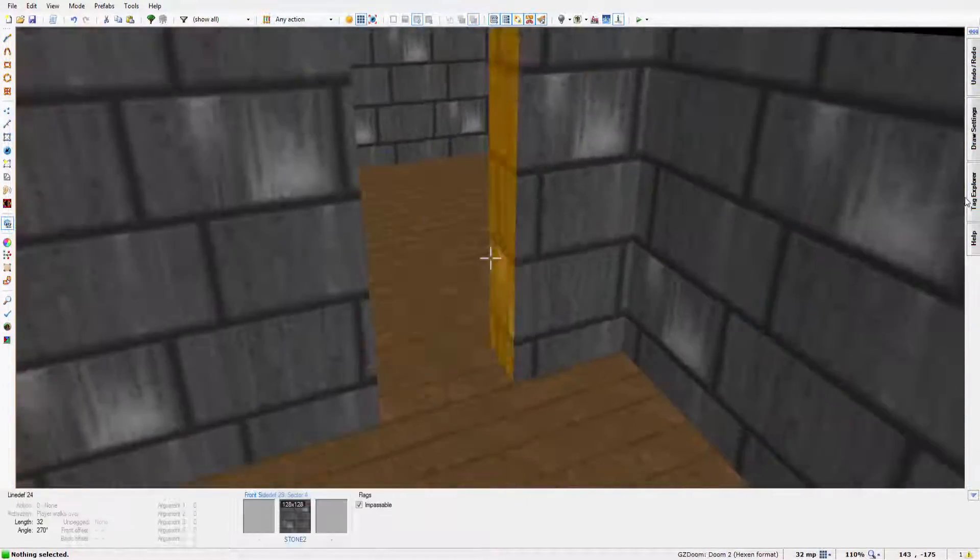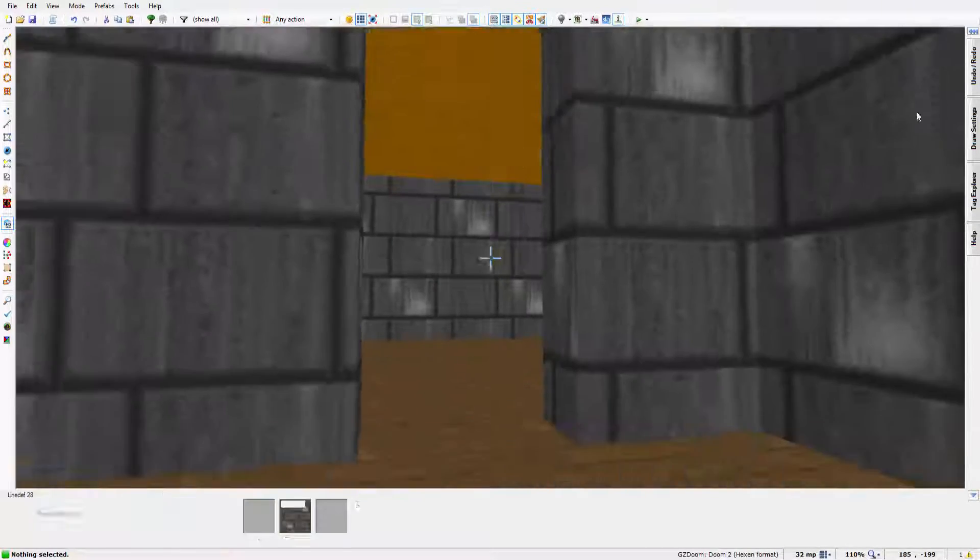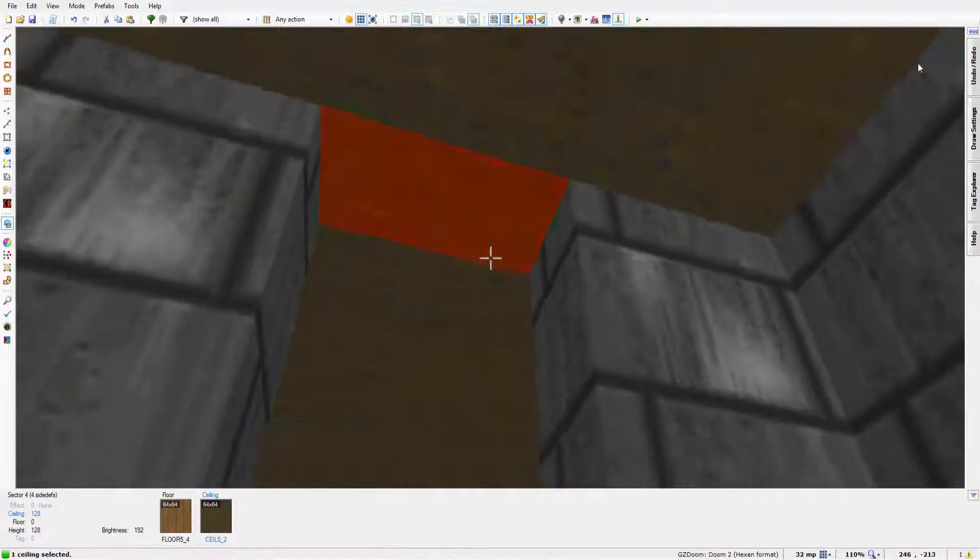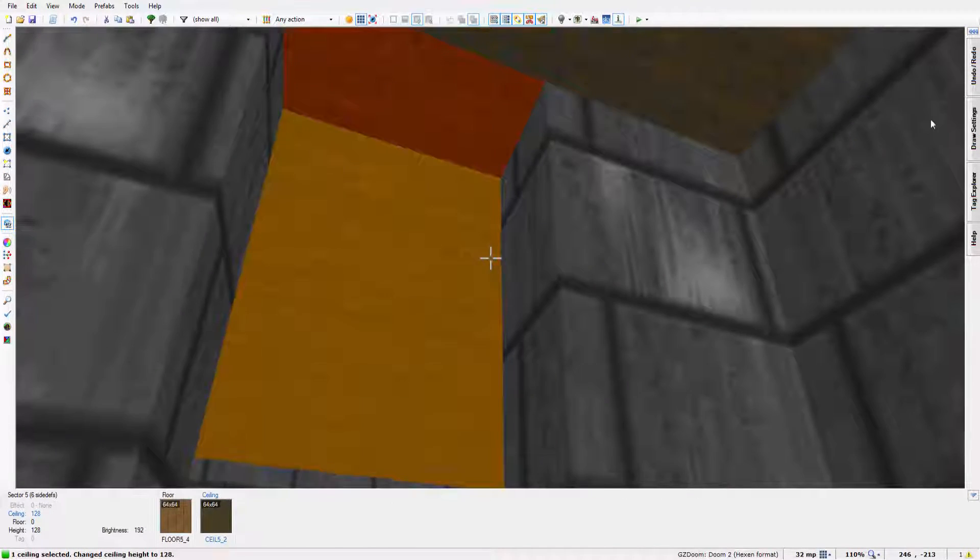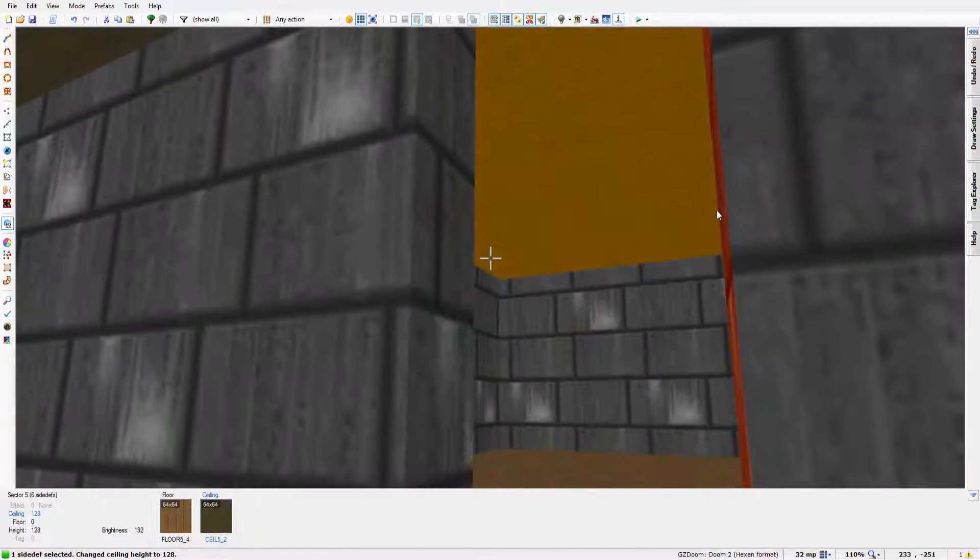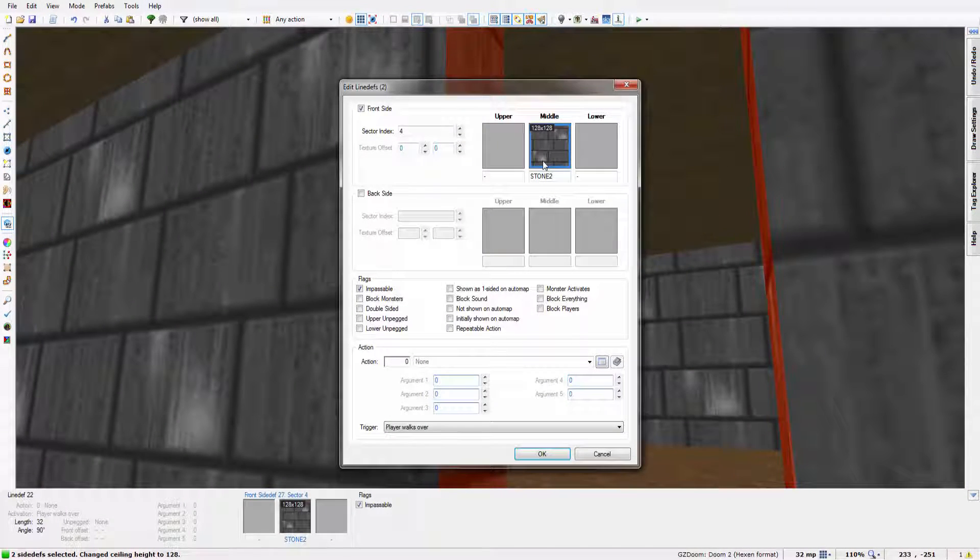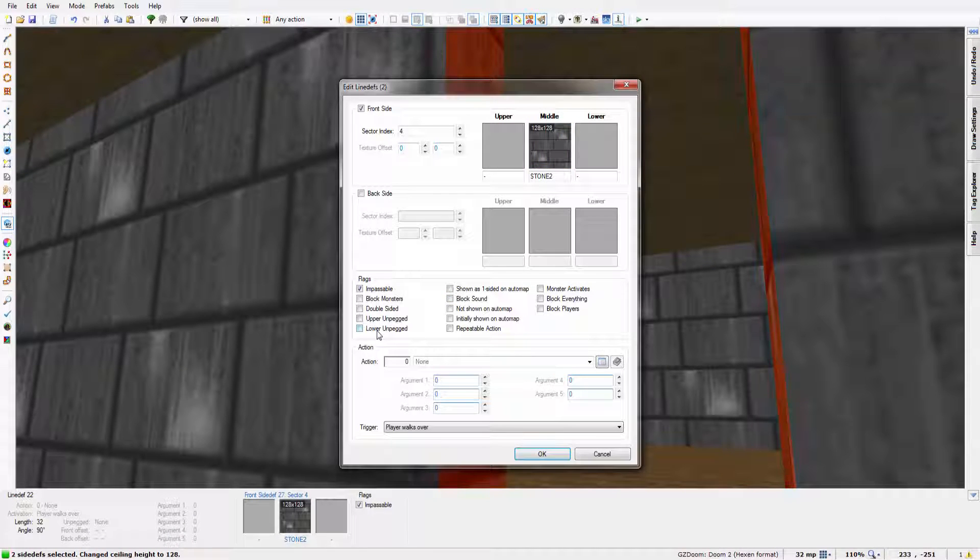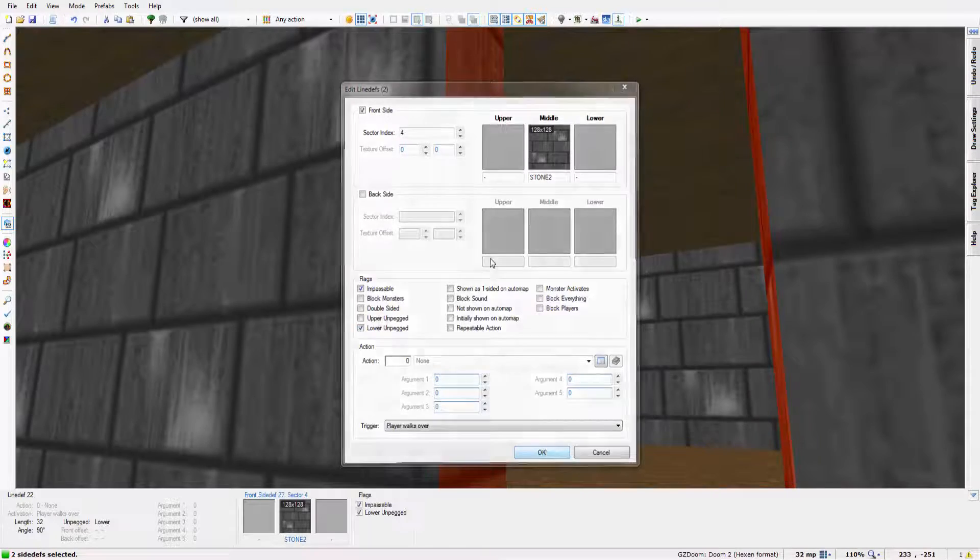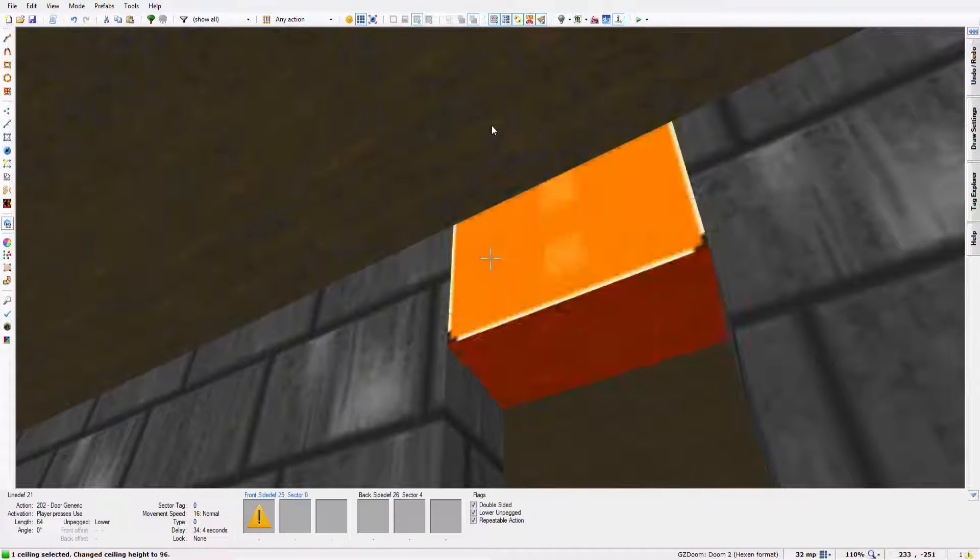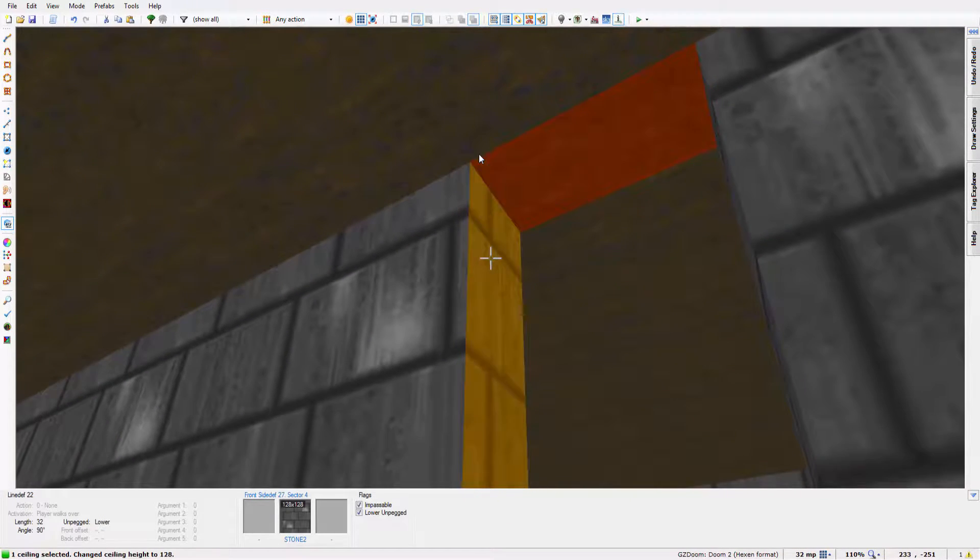So one thing I like to do, if you noticed when we played there, when the door came down these textures moved with it. Now that's one thing I really don't like because it makes it look unfinished. So all you do is you select both from right click in 3D view mode or the 2D grid view mode and just hit lower unpegged. And that means they don't move up and down with the roof or the floor.